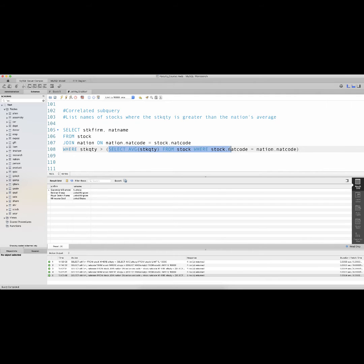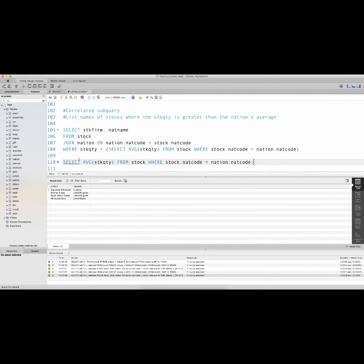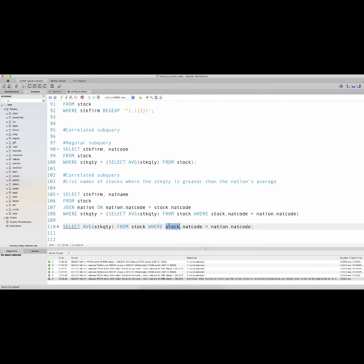This is a correlated subquery because it relates the inner query to the outer query. The way you know it is a correlated subquery is because when one tries to run the inner query by itself — 'SELECT AVG(stock_quantity) FROM stock WHERE stock.nat_code = nation.nat_code' — it will not execute. You will get an error message because it doesn't know what nation.nat_code is. That nation.nat_code, when used within the correlated subquery, gets its information from the outer query.